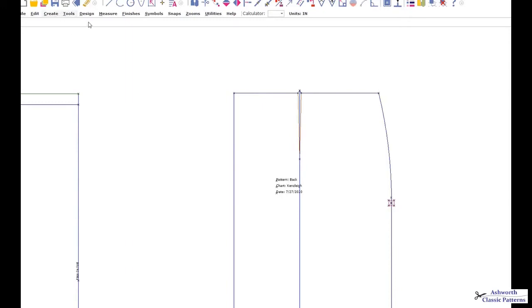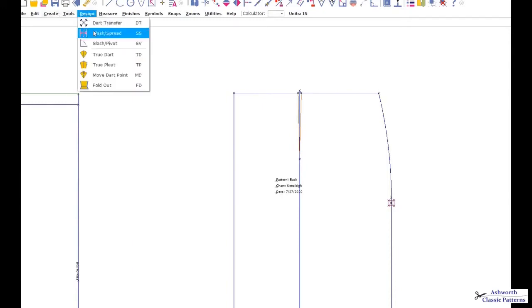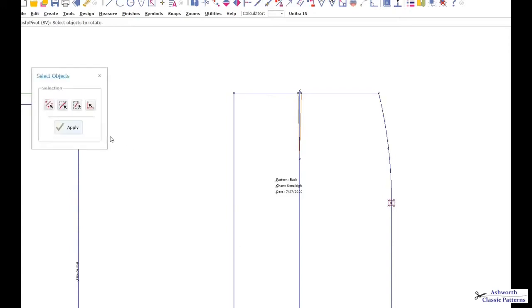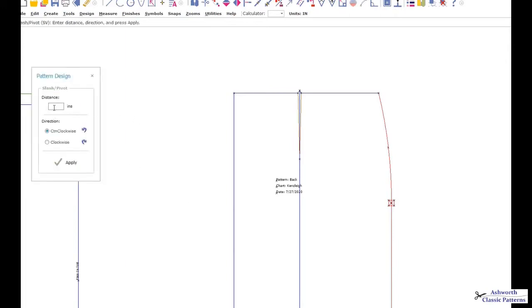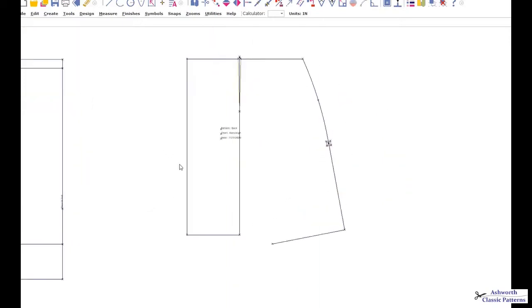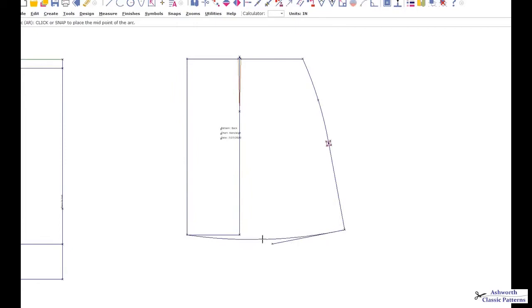On CAD, we're going to use a slash pivot feature. We're going to pivot it at this point here, the side seam at waist, and the ending pivot point is at the hemline at the slash. Then we're going to select the lines that we want to move, which are these lines here that are in red. I want to add two inches of fullness, and it's going to be in a counterclockwise direction. Then all we do is just hit apply, and it pivots it out. It's as simple as taking an arc and redrawing this line.